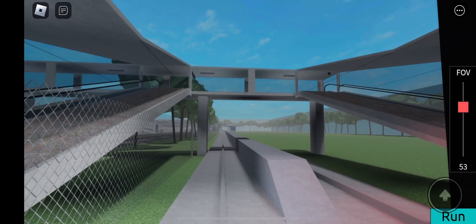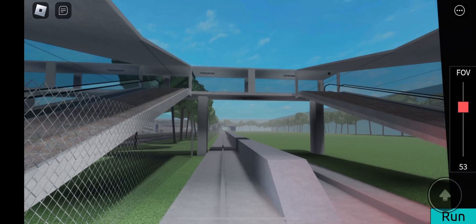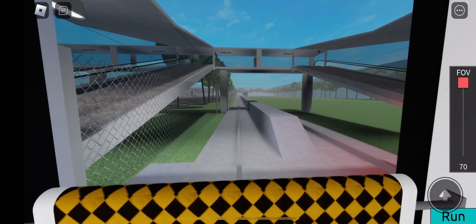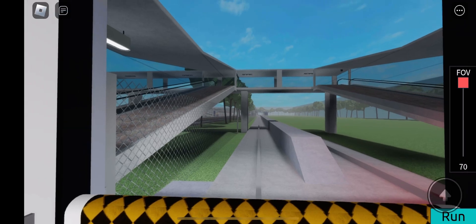This is Domestic Terminal 2 and Budget Terminal. Next stop, International Terminal 1.